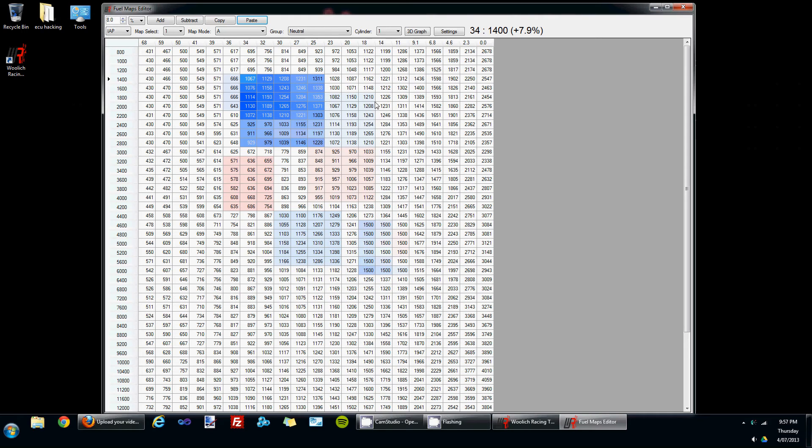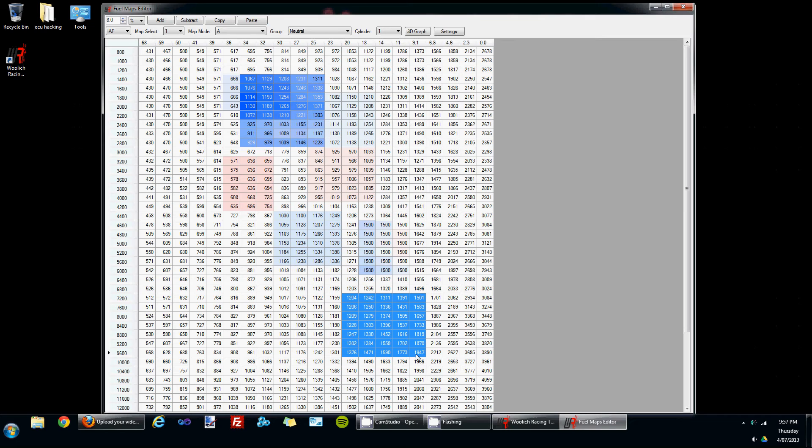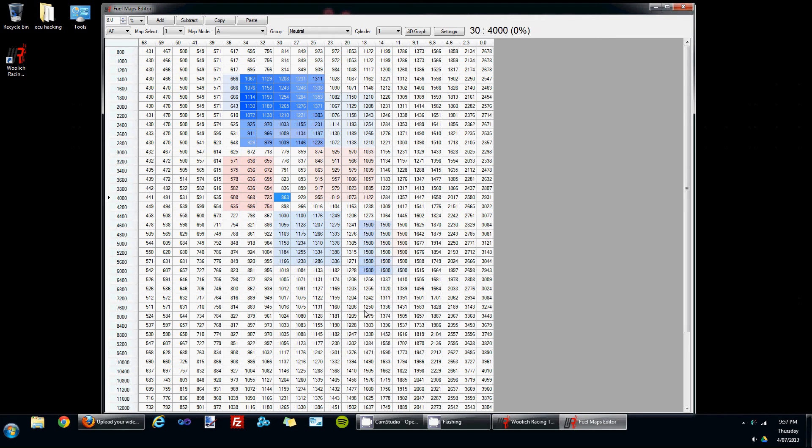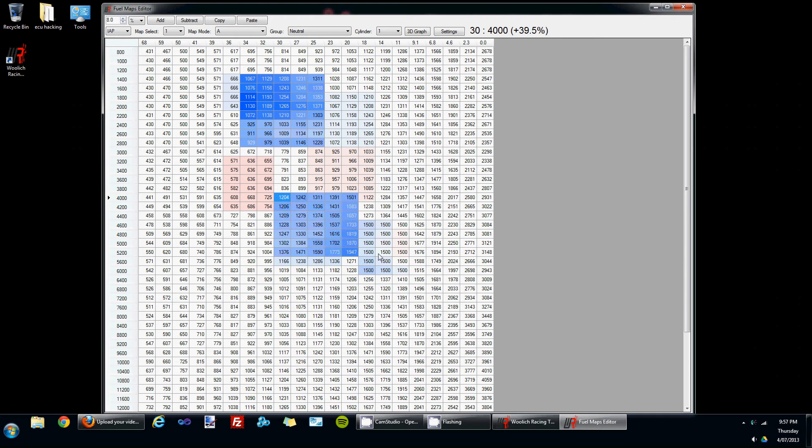Also, the standard Windows copy paste controls work, so if we were to choose a range of cells, press control and C at the same time, move the cursor to where we'd like to paste and press the control V button, we can see that those cells are pasted into the fuel map.